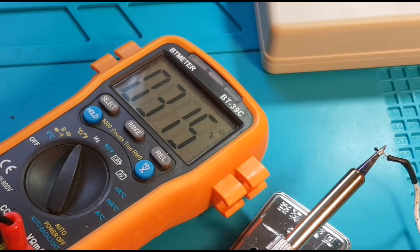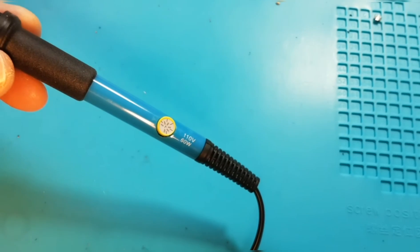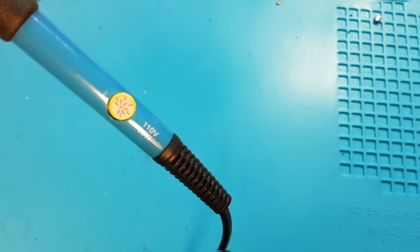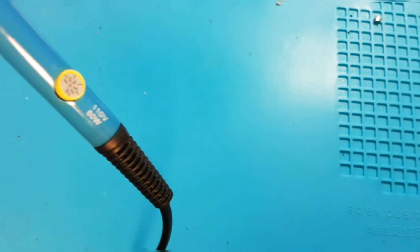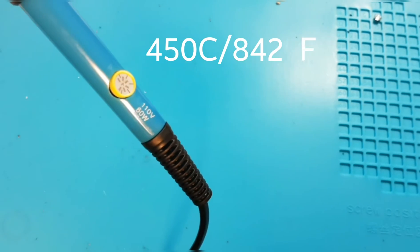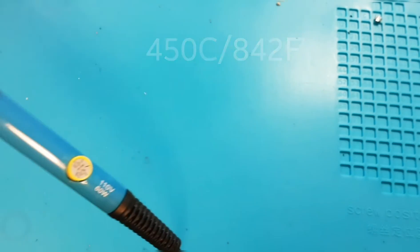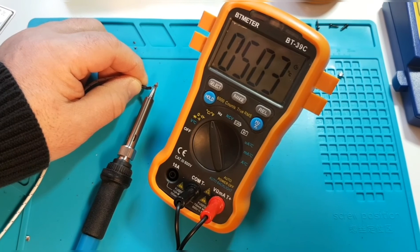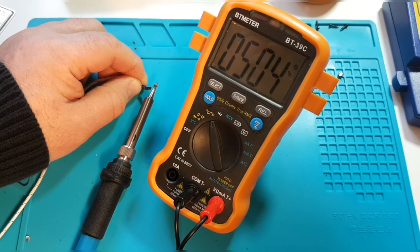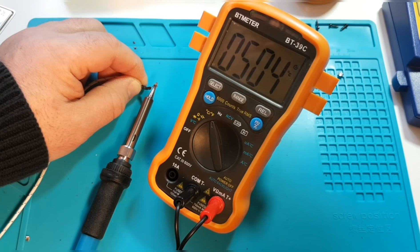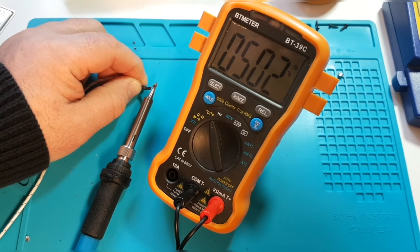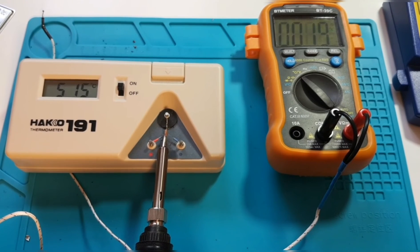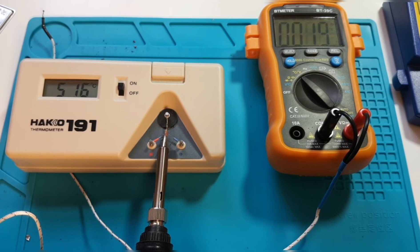Next up, we've got the dial set to 450 degrees Celsius, and we're going to see just how accurate the soldering iron is at attaining that temperature. That is the maximum temperature that this iron is capable of. The BT meter is showing us a reading around 504, 505 degrees Celsius, a good 50, 55 degrees higher than what you're expecting. So with the HAKKO, we're getting a temperature reading of 515 degrees Celsius.